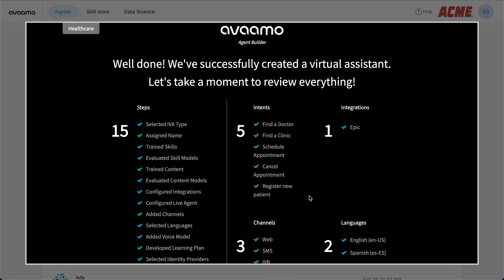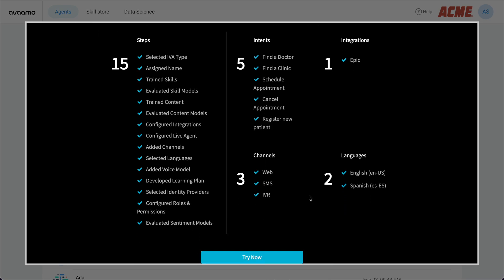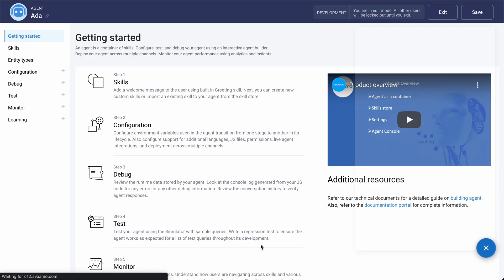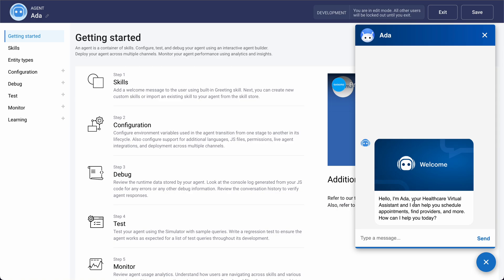And there you have it — we get a summary screen. We've built a virtual assistant from scratch for the healthcare domain using pre-built intents, entities, content models, and a few configuration options. What we can do now is actually try this out and see what this assistant can do. Let's click Try Now.